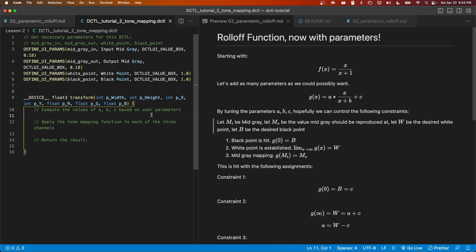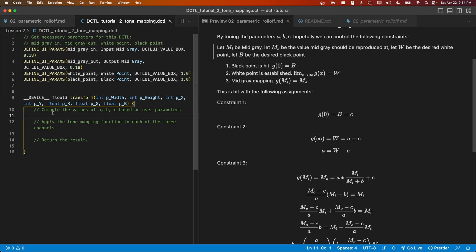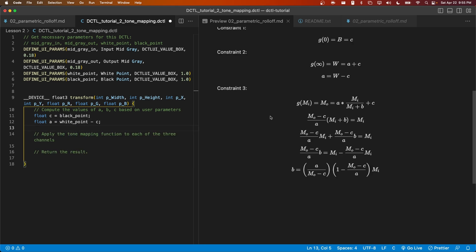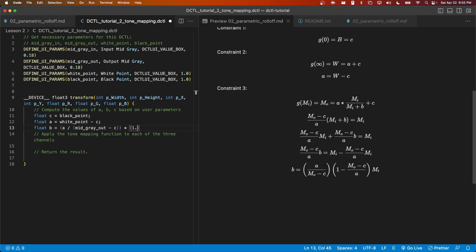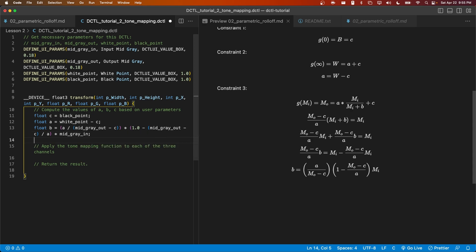We'll start off with c because it's the easiest. Next, let's do a. And finally, we'll compute b. All right, now we've computed a, b, and c. And we simply need to apply the tone mapping function to each of these three channels.